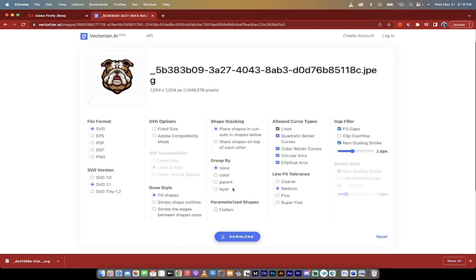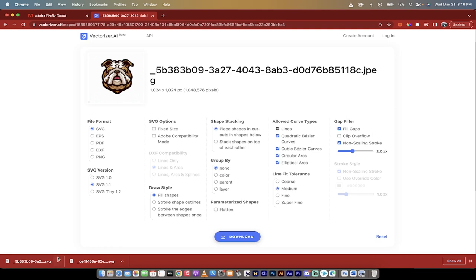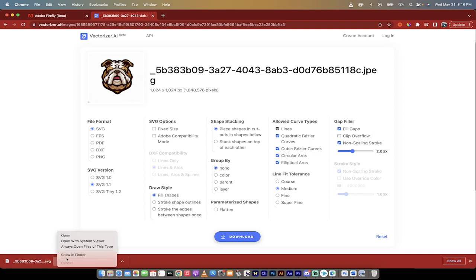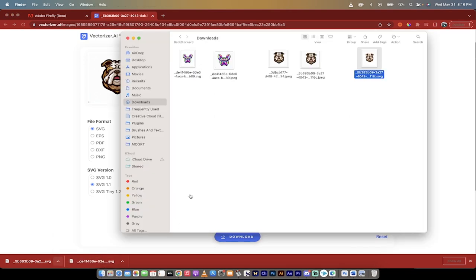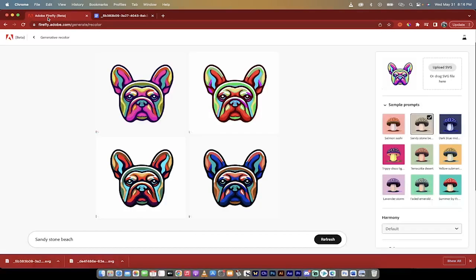But the download, the standard download is perfect. You'll see here that on the bottom left side it now says dot dot dot SVG, scalable vector graphic. When I open it, it also says dot SVG, so we are in business. So now the last step, and I'll have links to all of these websites below, is we're going to go into firefly.adobe.com.